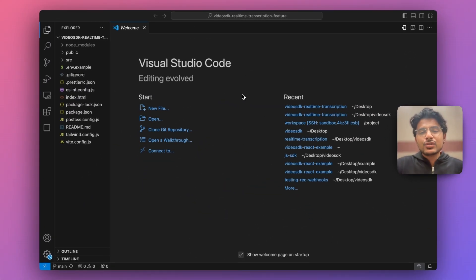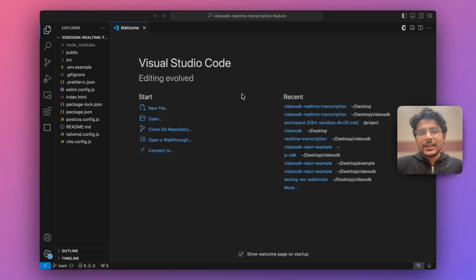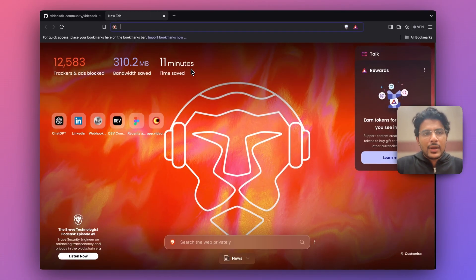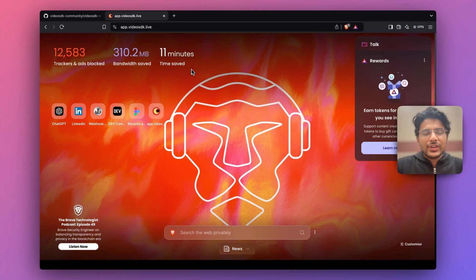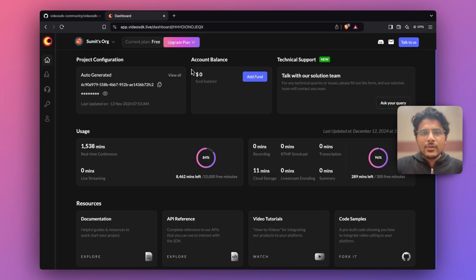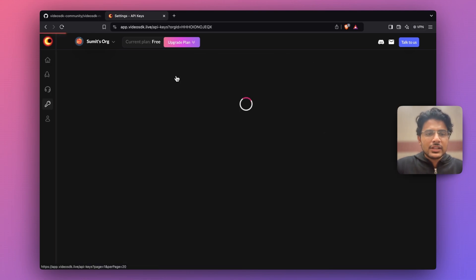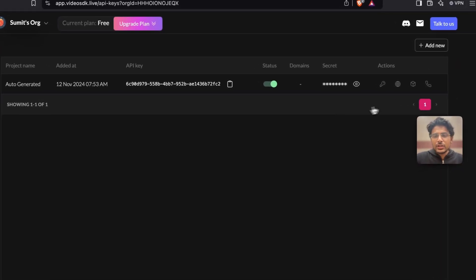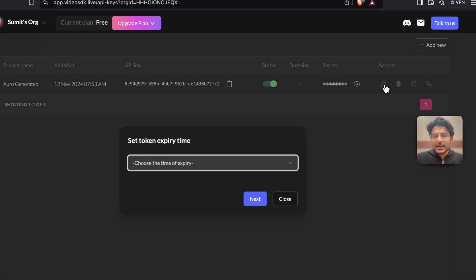The next step is to create an authentication token. To create an authentication token we can navigate to app.videosdk.live. After successful login you will see a dashboard that looks like this, where you can see all your API keys. To generate an authentication token all you need to do is click this key icon.